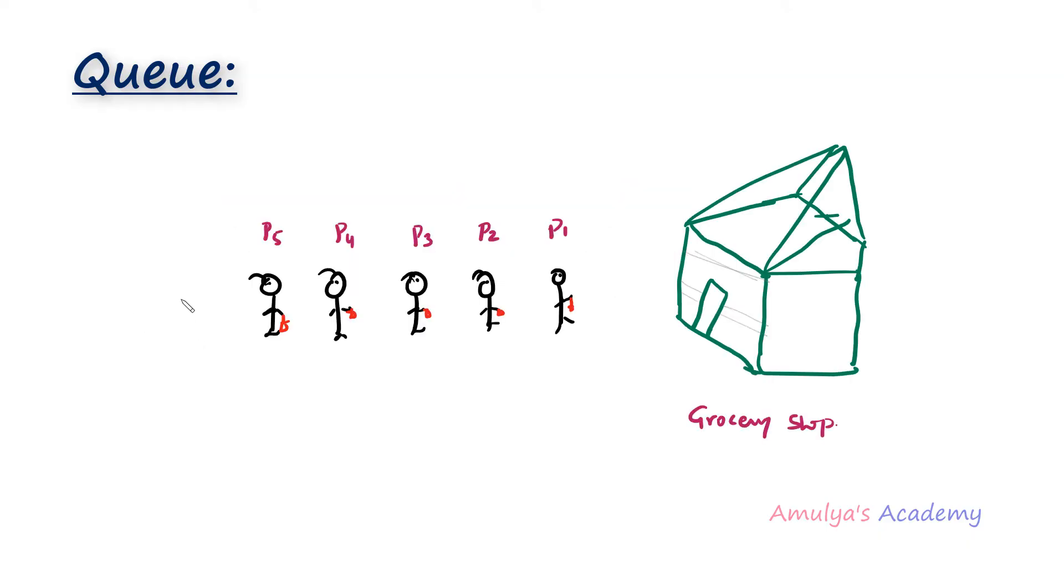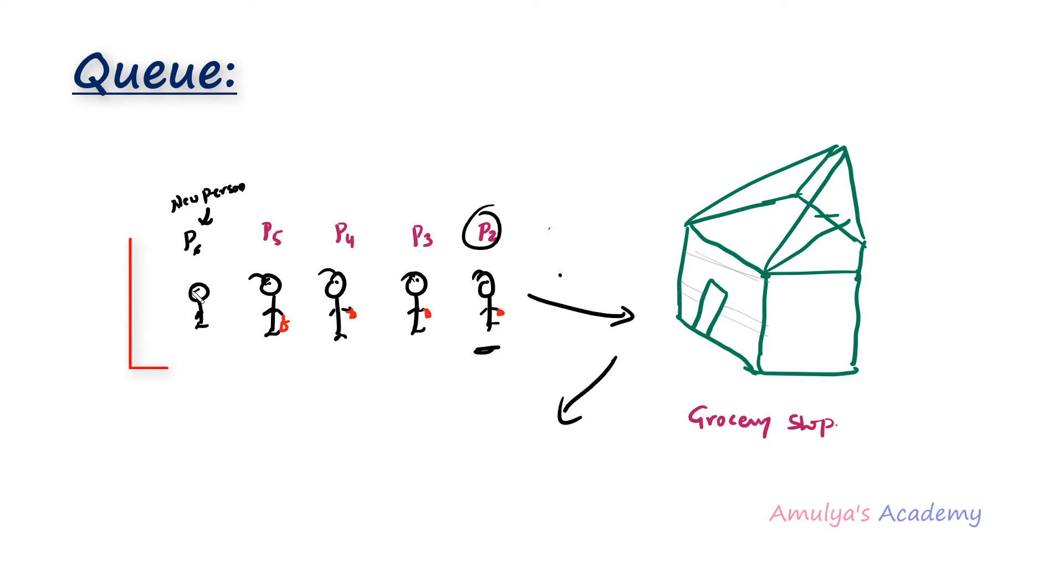If you stand in a line to buy a ticket or grocery, the first person in the line will be the first one to buy a ticket or grocery. The last person from the queue will get grocery or ticket at last. Same is the case with the queue data structure. The element inserted first will leave the queue first. The element which inserted last will leave the queue at last.